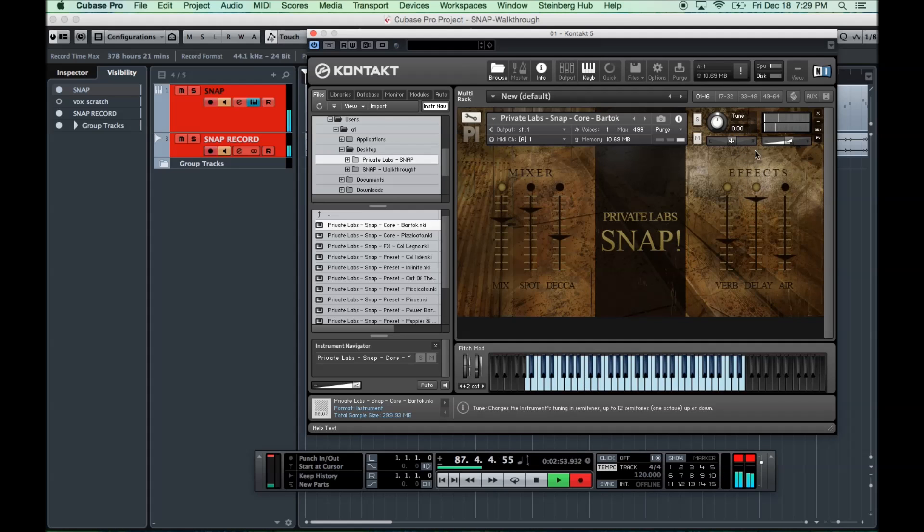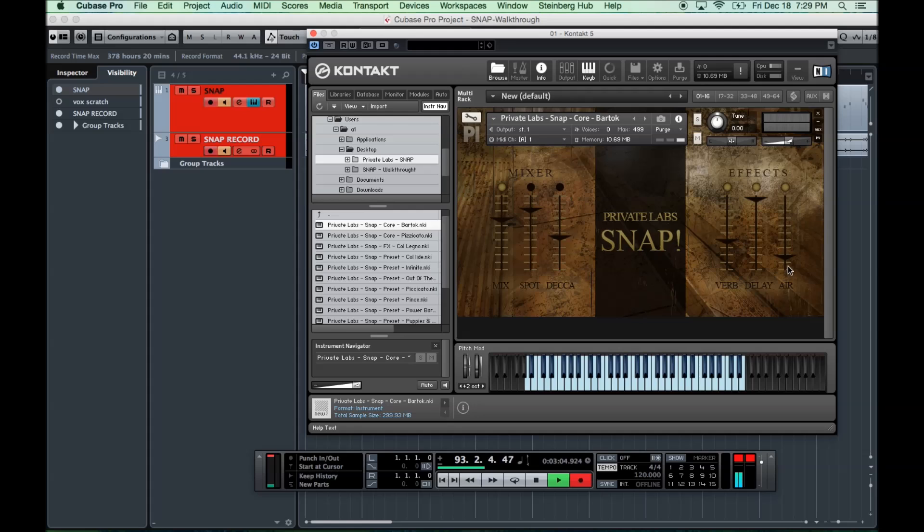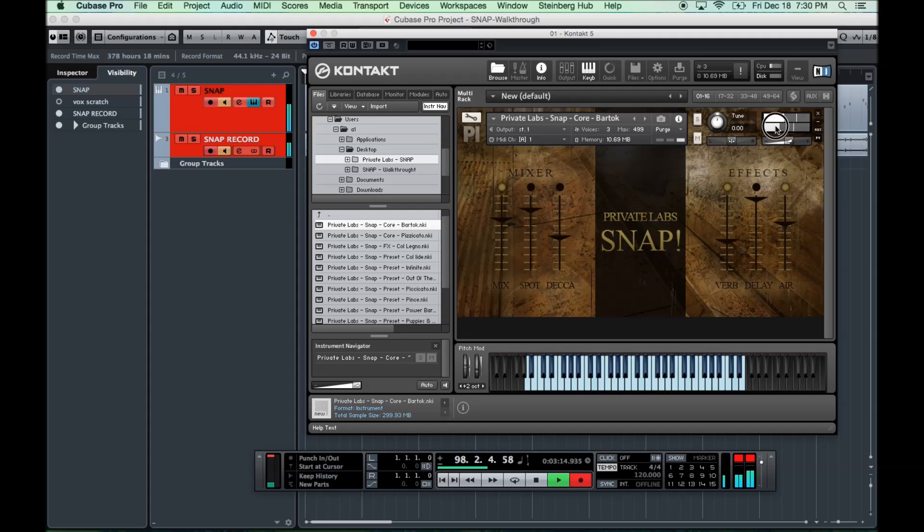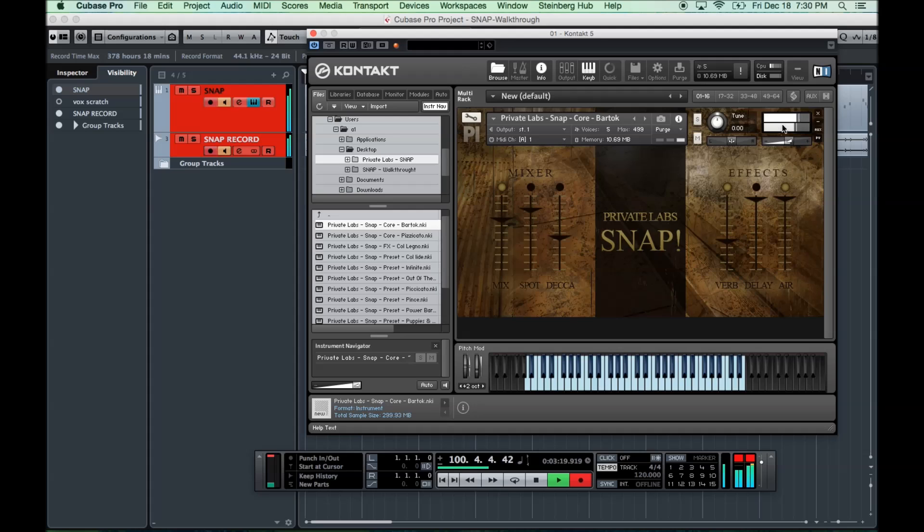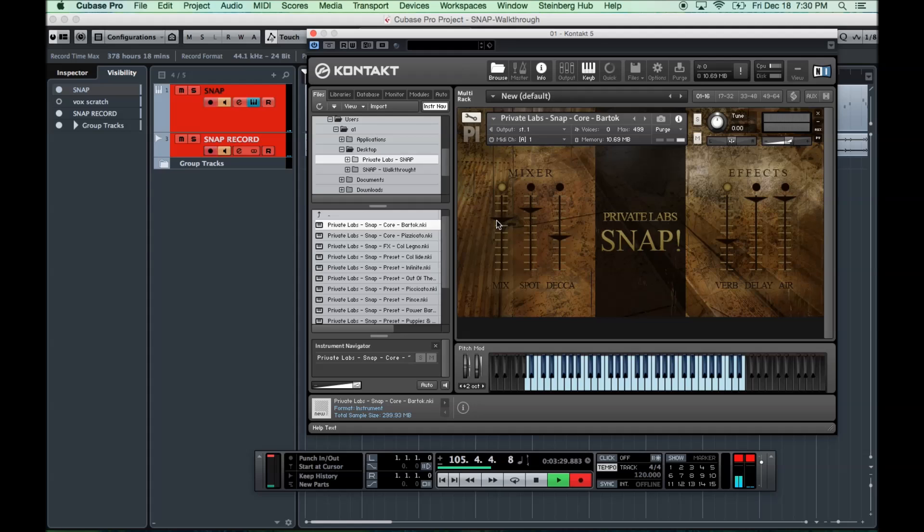And then finally, all the way on the right, we have an air slider. What air is, is a custom EQ curve that's designed to add more air to the sound. At its default position, it's basically nothing. And as you raise it up, you get more air. Let me turn the delay off for a second. You can hear the effect of that as I raise the slider up there. Now that you understand the interface, I'll just walk you through the basic patches.